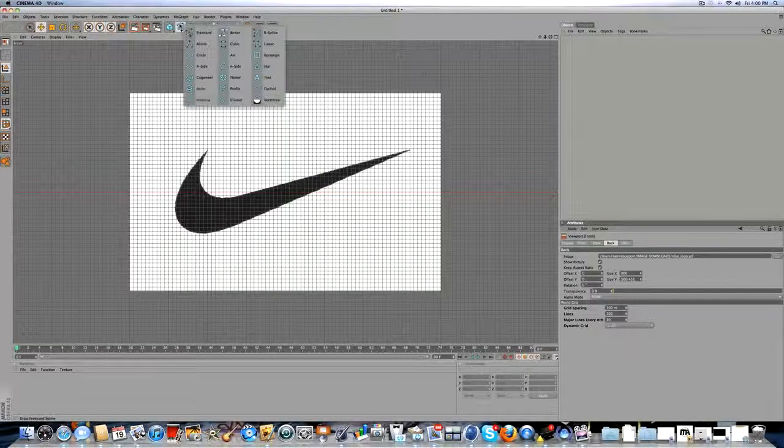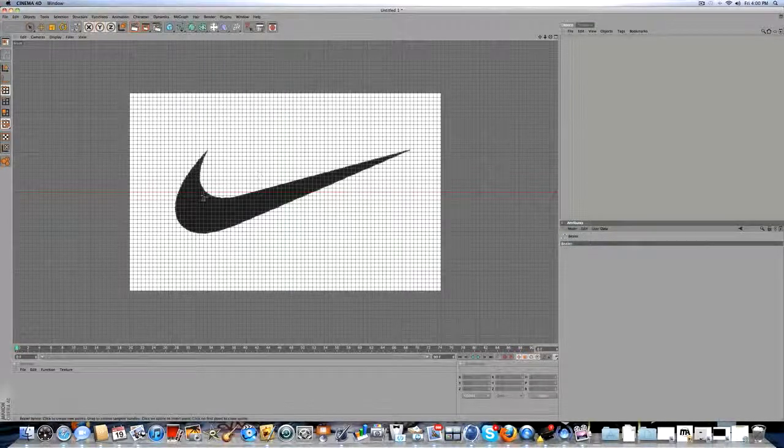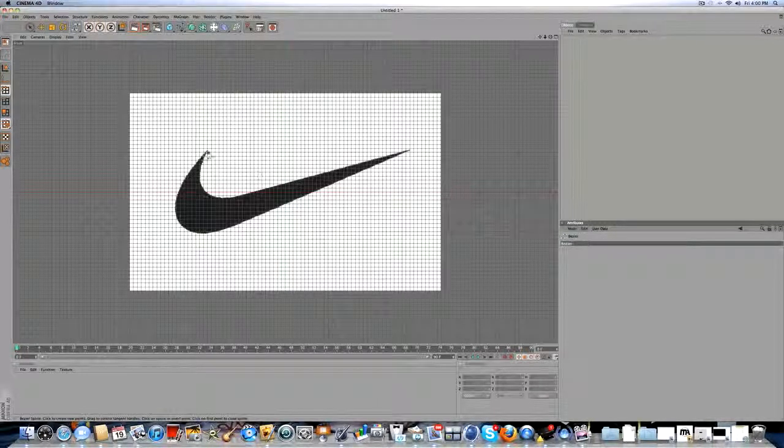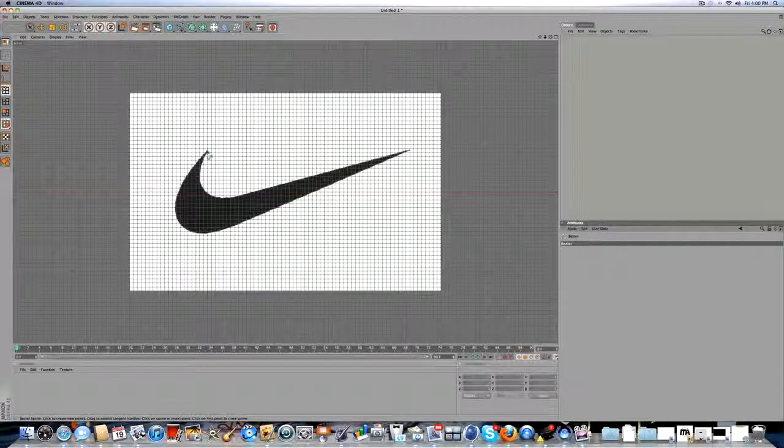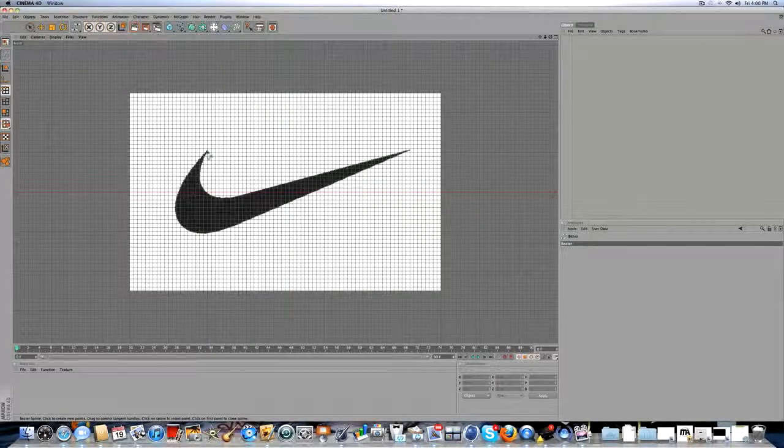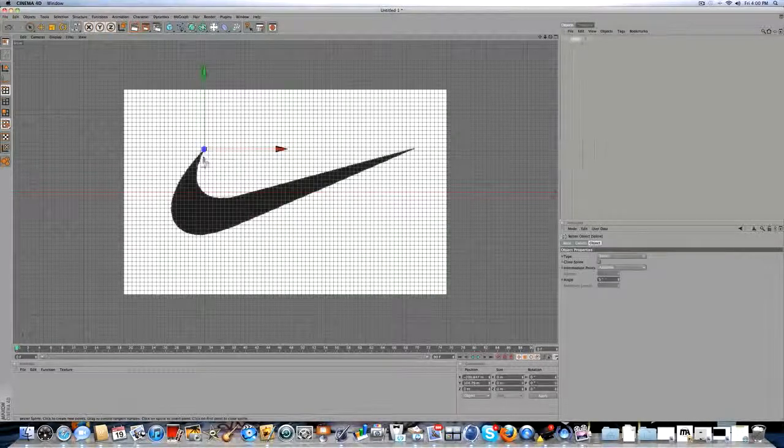Now what you're going to be doing, you're going to click on this, and you're going to do Bezier. You're going to just start by clicking anywhere in the logo.